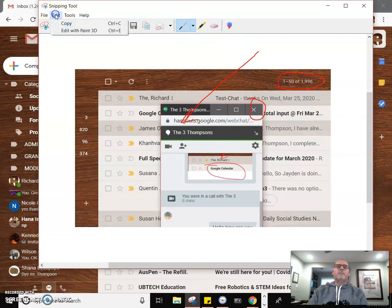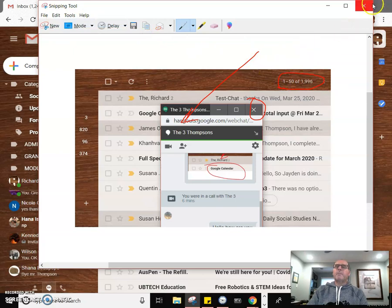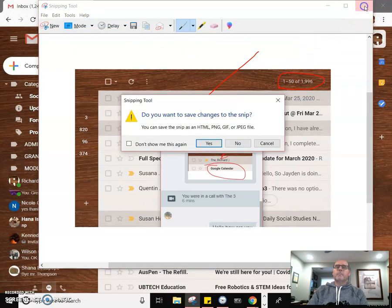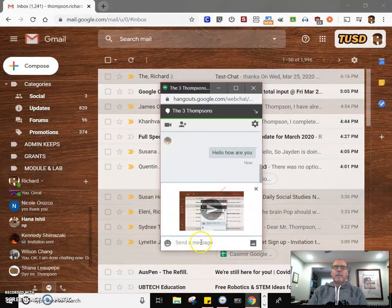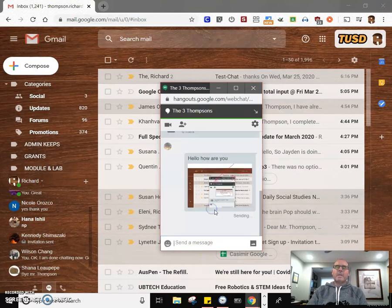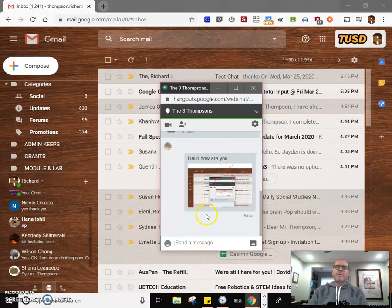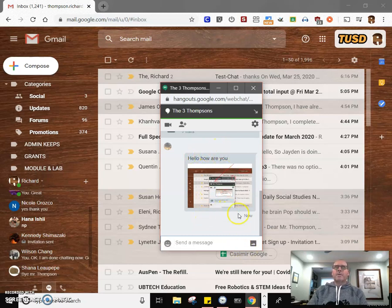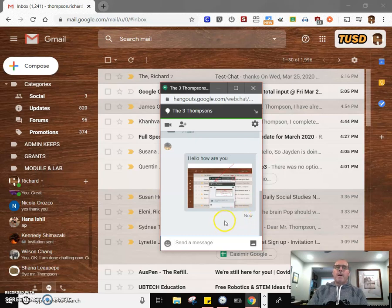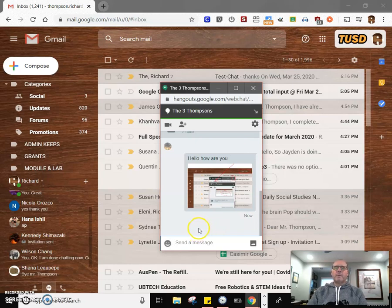And simply go to edit, copy, or control C, and control V into the message window and send that. And you can send things that you're trying to point out if you're trying to help somebody. I've done that with a few students, that's really helped. That's okay, still not as good as what we're going to do now.